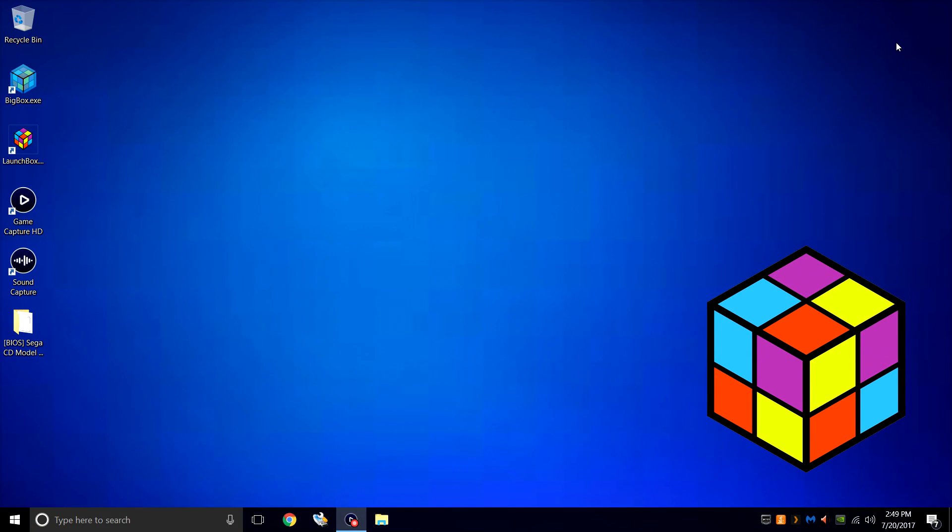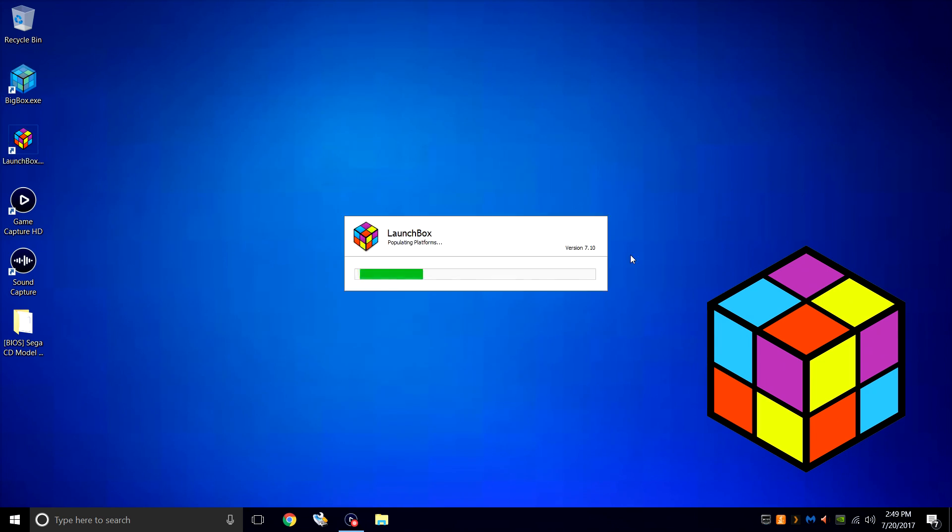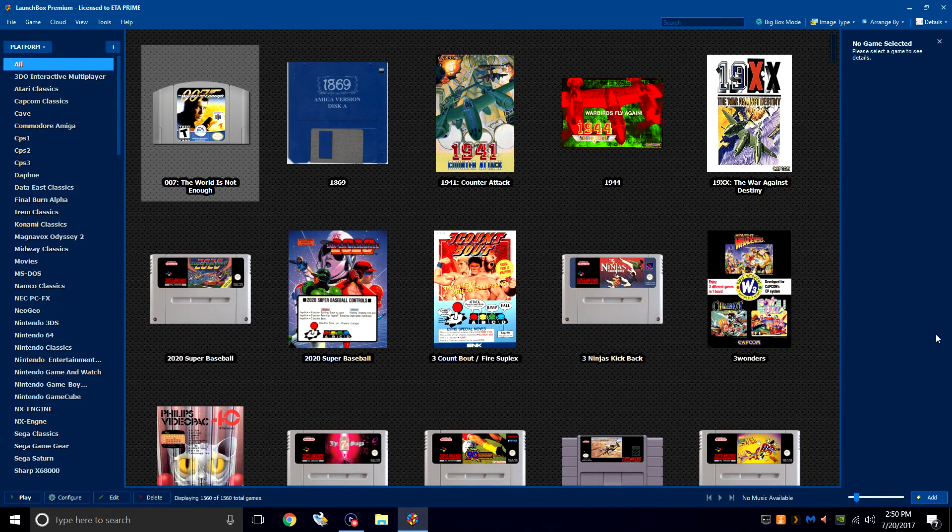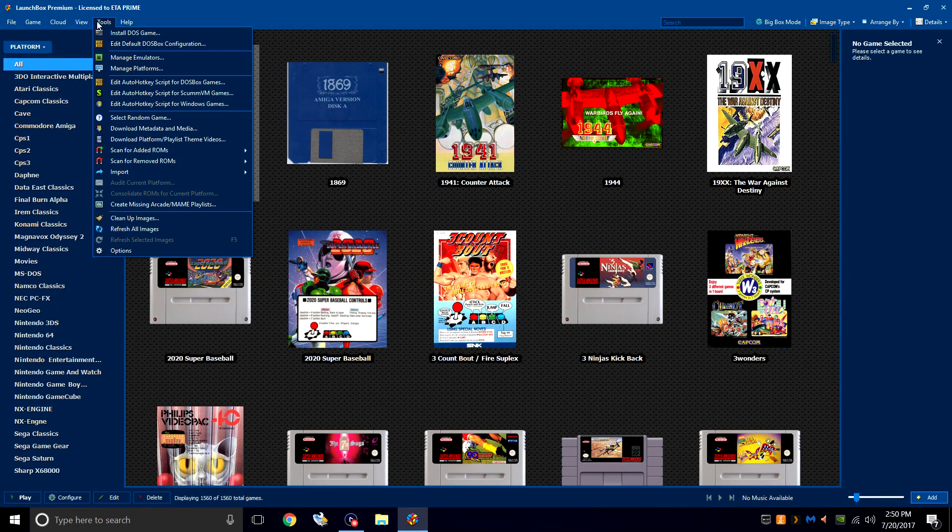So no BIOS is required for 32X or Sega Genesis. Let's start LaunchBox and get these games imported. So like I said at the beginning, the two cores we're going to be using are already pre-configured.